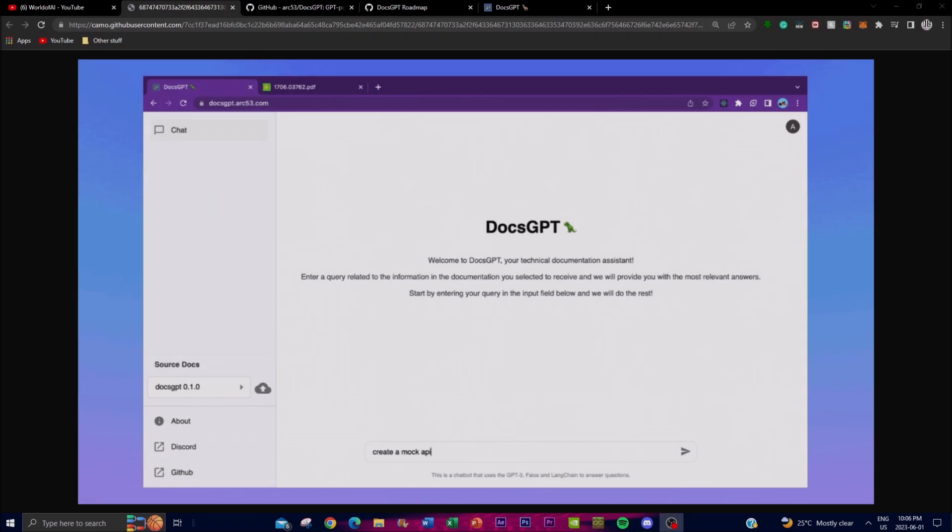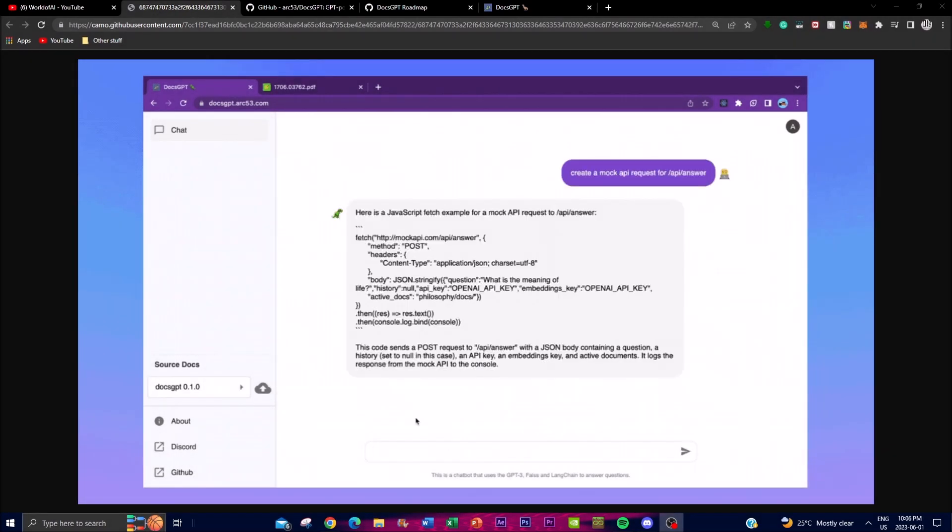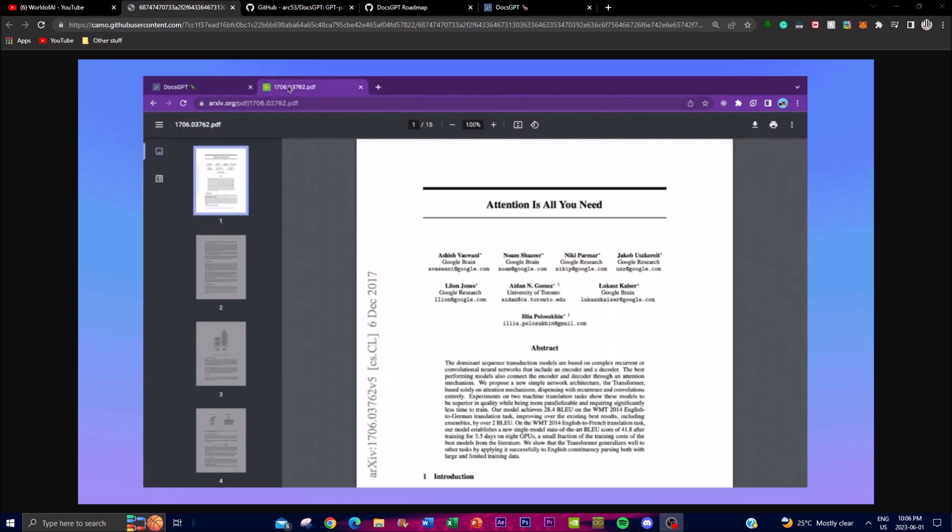Hey, what is up guys, welcome back to another YouTube video at the World of AI. In today's video I'm going to be showcasing a project which is called DocsGPT.